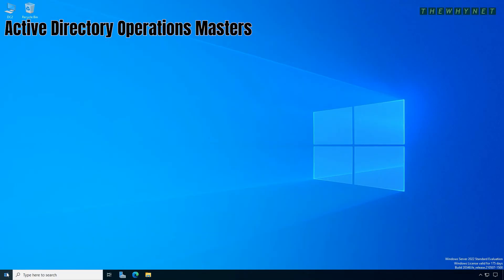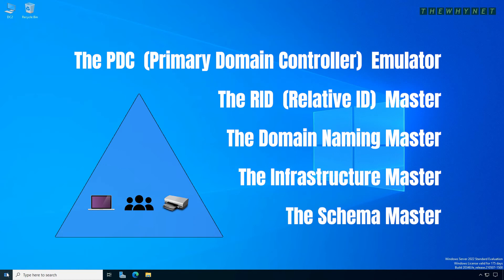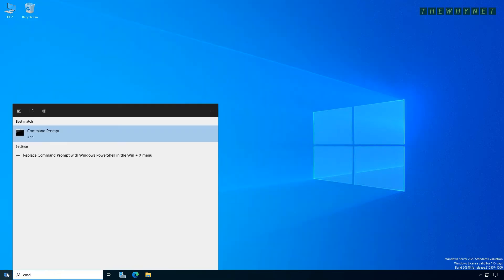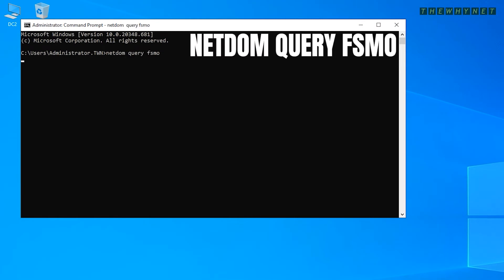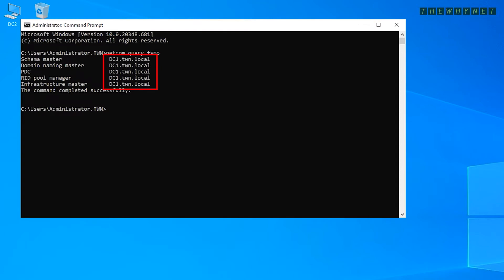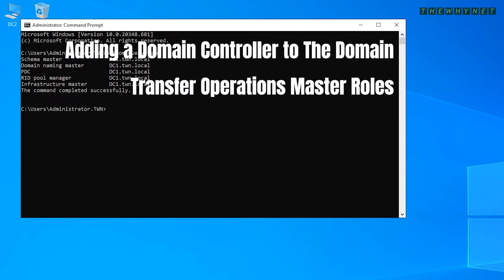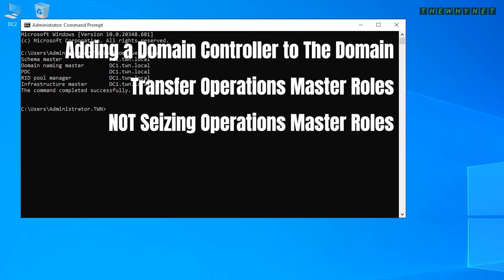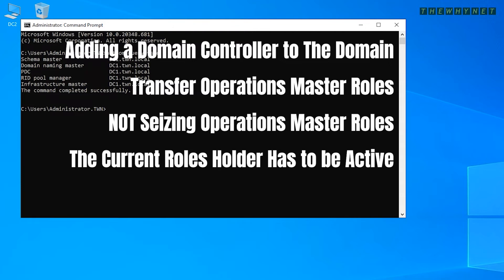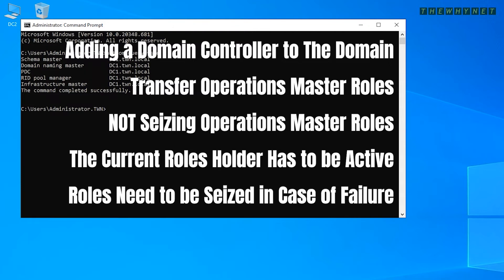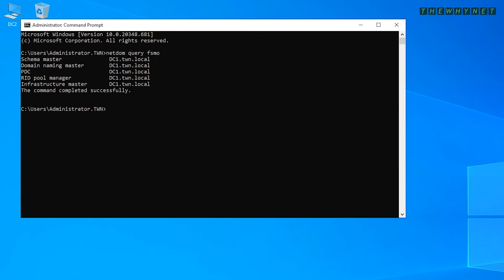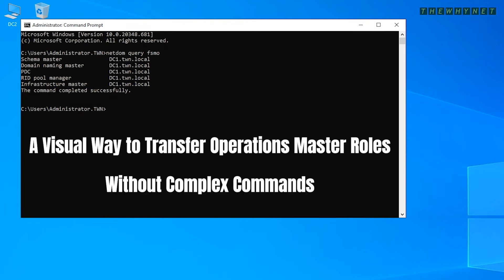Let's identify which domain controller holds any of the Active Directory Operations Master roles. Open a CMD window on a domain controller and type the netdom query fsmo command. There are five Operations Masters in the domain — as you can see, all of them are running on DC1. I am transferring these roles to the new server — note that I am transferring and not seizing them. This process can only be done if the current role holder server is active. If it has failed, you'll need a different procedure. In this video I'm showing a visual method that doesn't require complex commands.